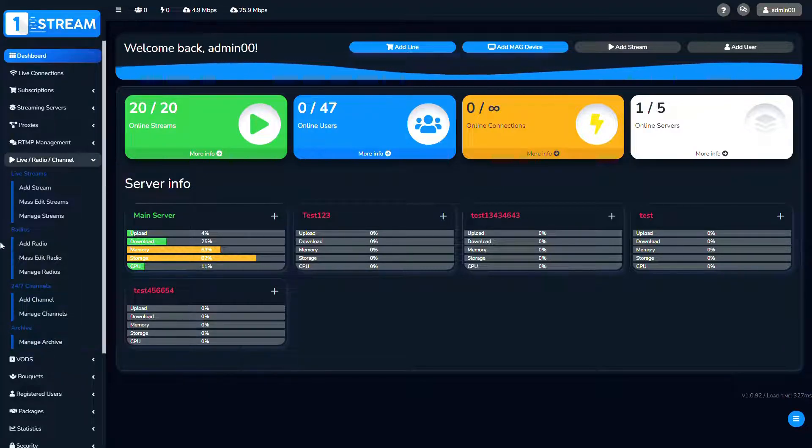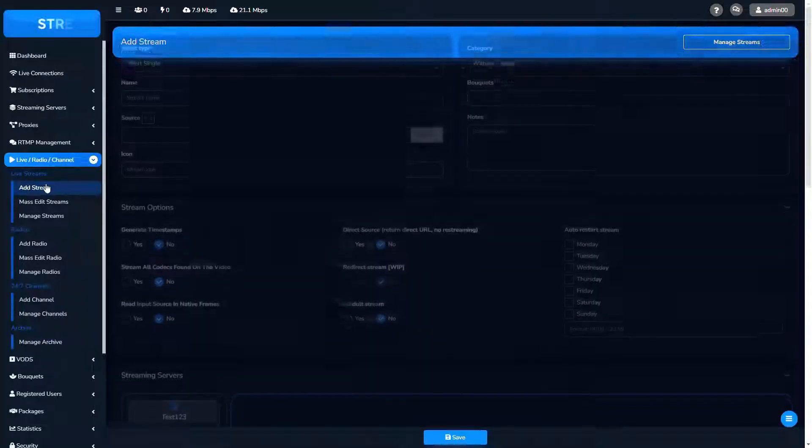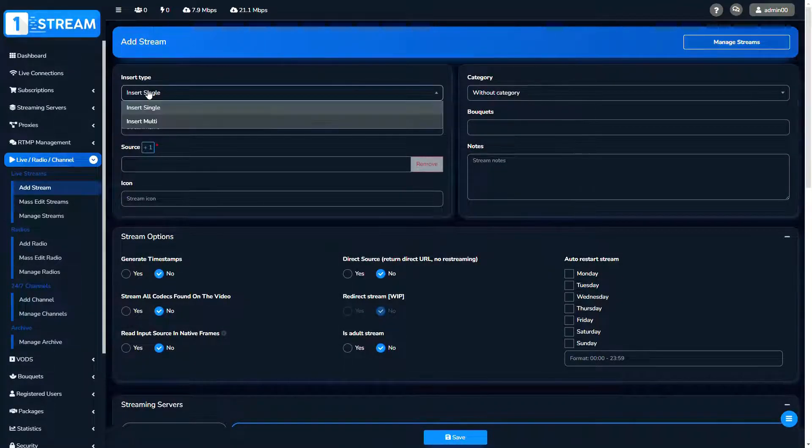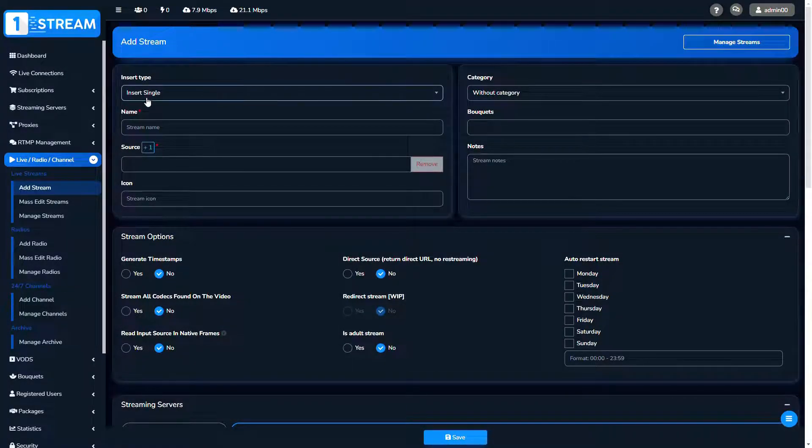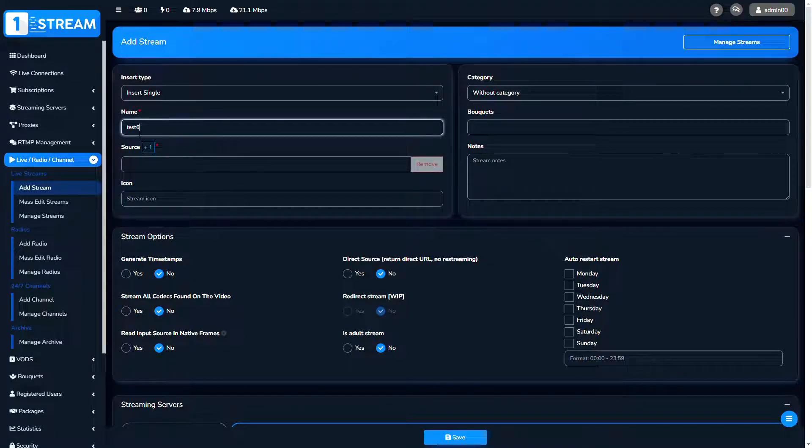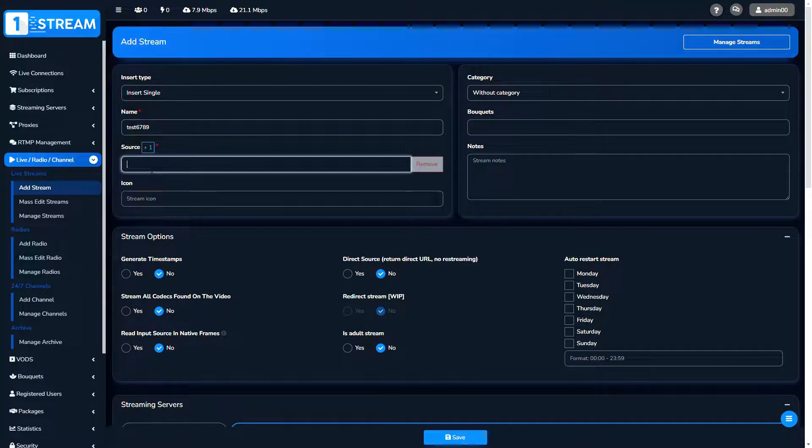We'll begin with add stream. First, you should choose the insert type of your stream, then write the name and enter the source. On the right side, you choose the category and the bouquets.